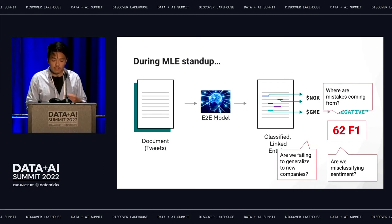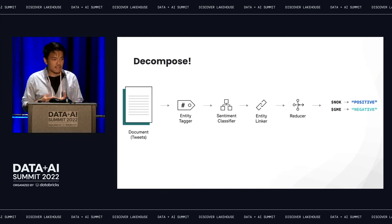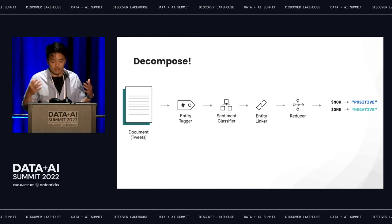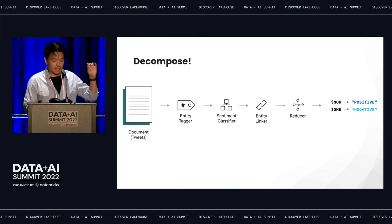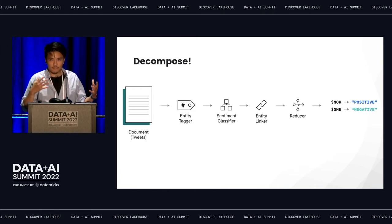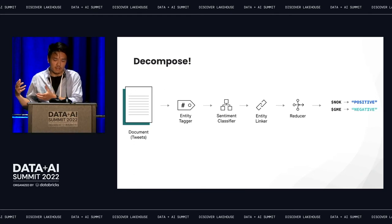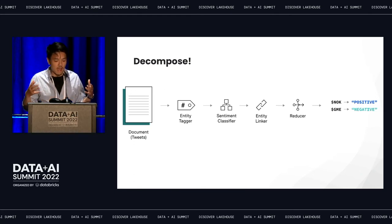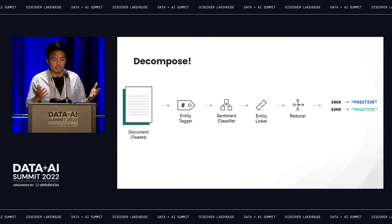The mental model we have here is to decompose — rather than starting with an opaque end-to-end model, let's consider what it might look like to actually formulate this problem as a set of conceptual tasks or subcomponents and then iterate from there. At a high level, we have: an entity tagger to pull out companies from tweets, a classifier for sentiment for each one of those companies, a linker which assigns each company mention to a specific stock ticker symbol, and finally a post-processing operator called the reducer to identify a single prediction per stock ticker.